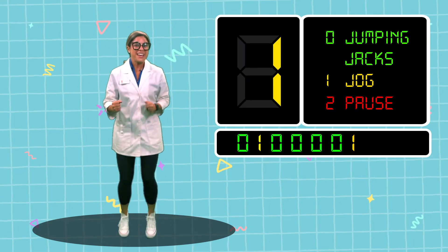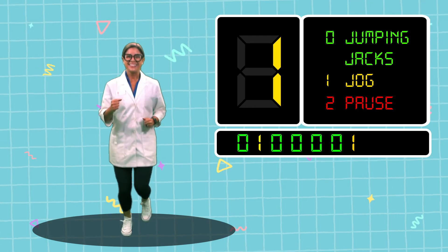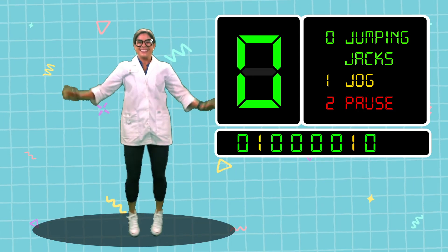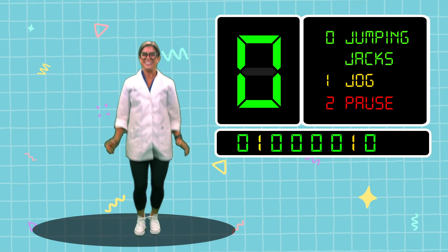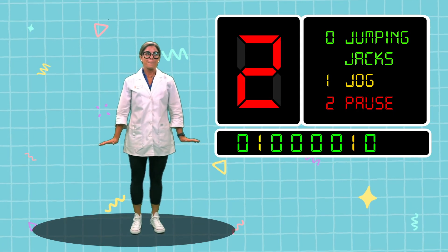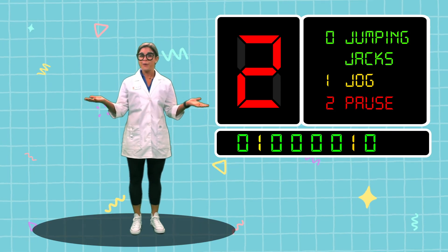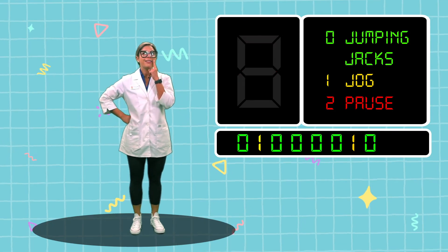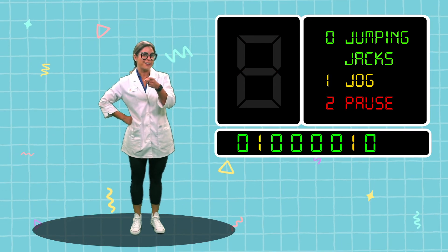Jog in place! Come on everyone, we're doing great! Pause — because two, we don't use in binary code.